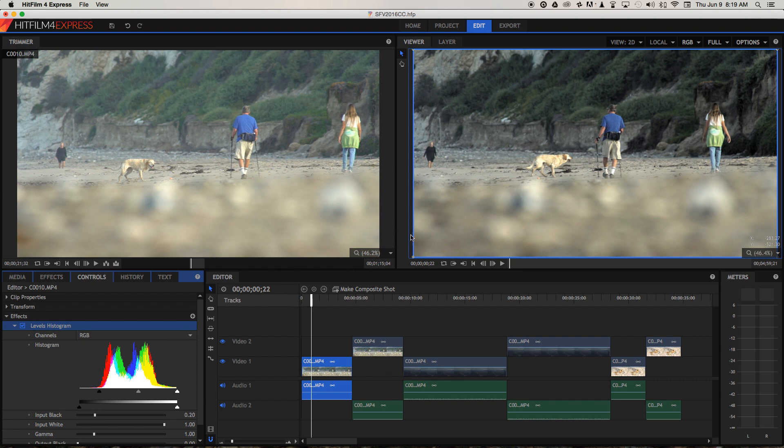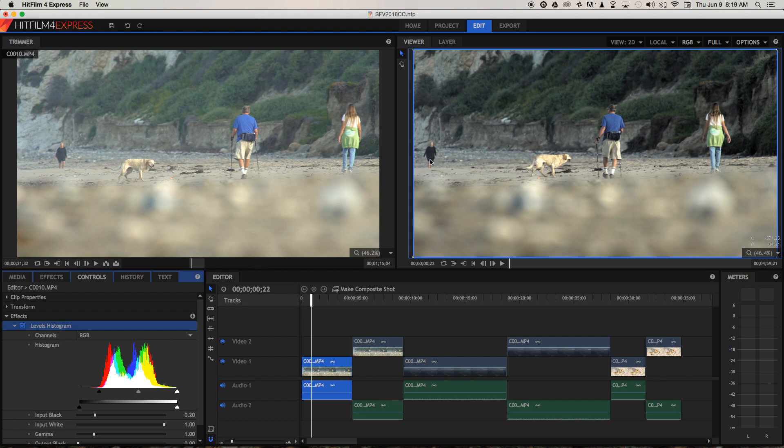That's kind of got us part way towards solving this issue of the blacks not being true black. The tones in this woman's clothing here have dropped down, and some details in the plants have dropped down as well, so it's looking a lot more contrasty. And the other problem we talked about was that the colours weren't really popping.